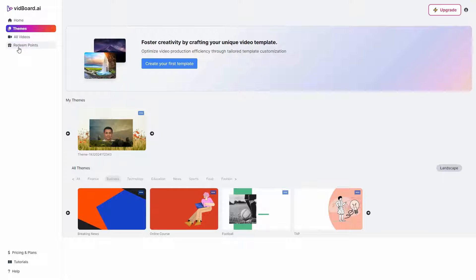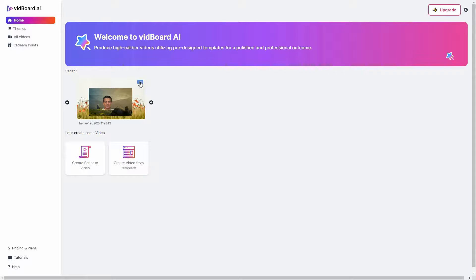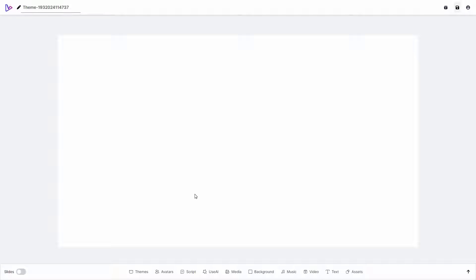There is also an upcoming section on the left side — all videos. If you need more points to generate videos, you can redeem them from this section. On the homepage, for creating videos I have two options: I can either create videos from script by providing an audio or text script, or I can create videos from the templates shown in the themes section. I'm going to use create script to video. The video editor has now opened and on the top left side I can change the name for this video.